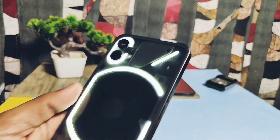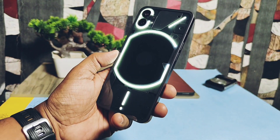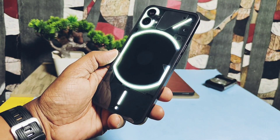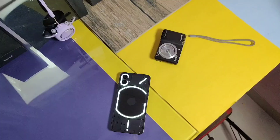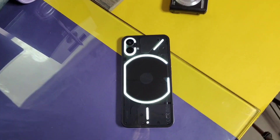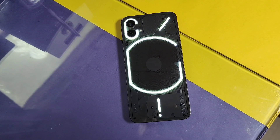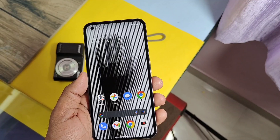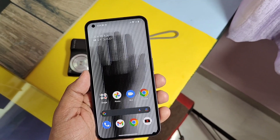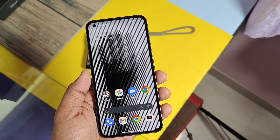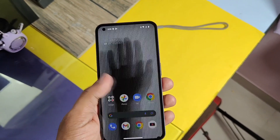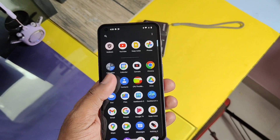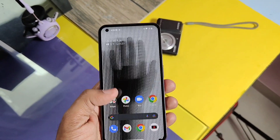Hey, what's up guys, welcome back. You are watching Furutech. I am using the Nothing Phone 1 from the last 10 months and all these days with the Nothing Phone were pleasant days. It's a truly amazing device with powerful hardware and Nothing OS software support. Cherry on the top,